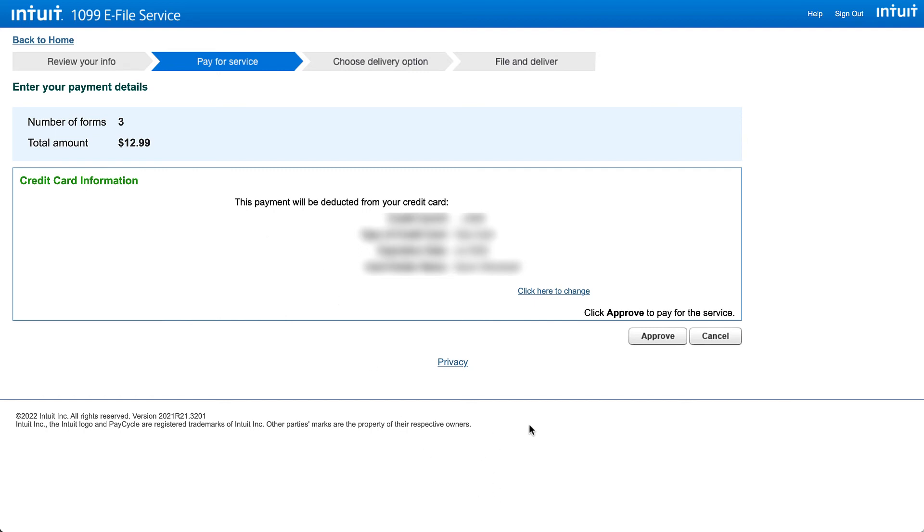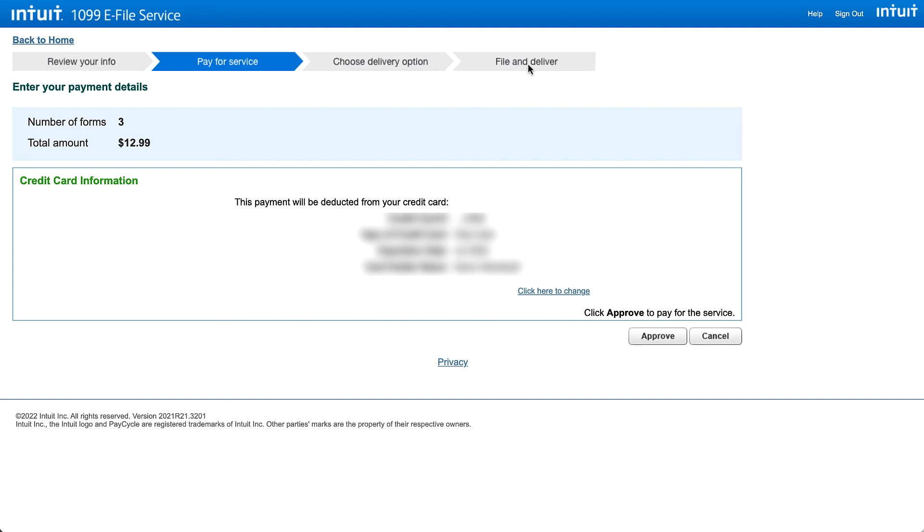Now this is where I'm going to stop. On this video I'm not going to go ahead and approve this because we don't actually want to send them in but on the next section we choose the delivery option which gives us the option to send them by mail and or email and I usually will choose both. Then we go ahead and finalize them and QuickBooks will take it from there.